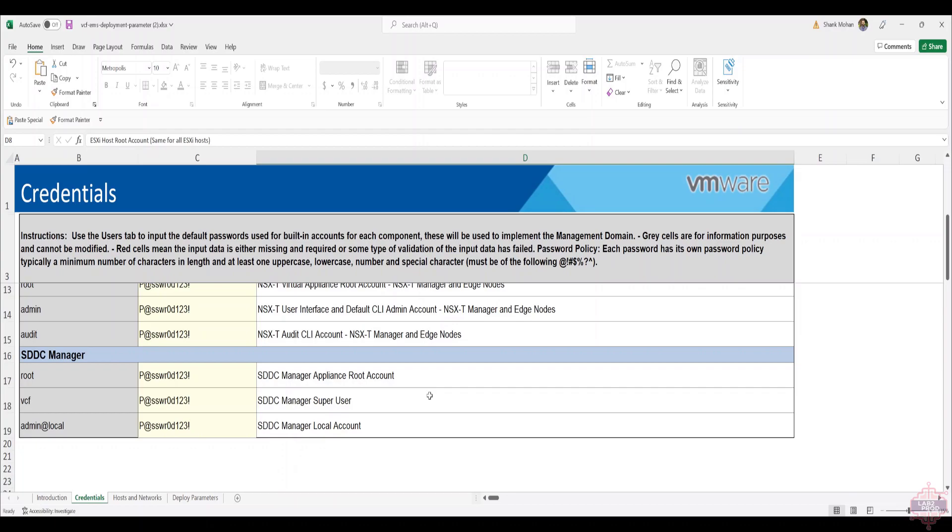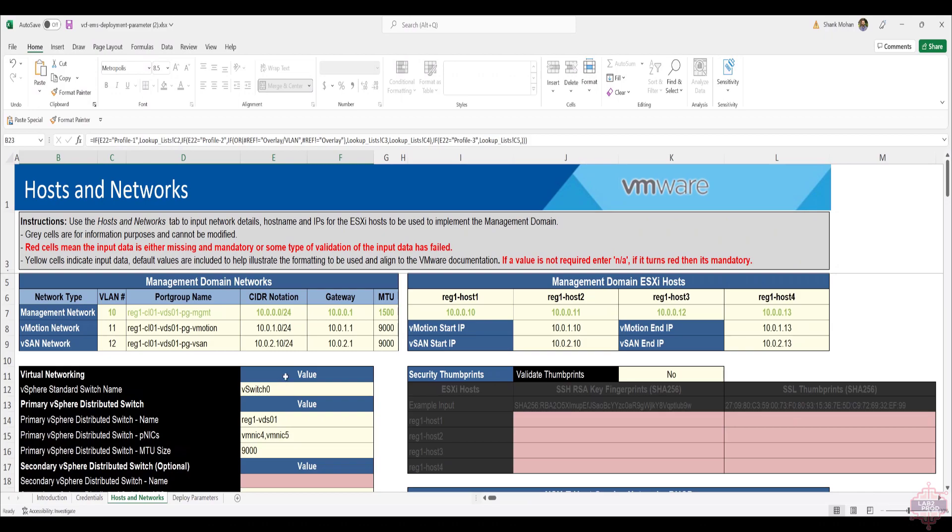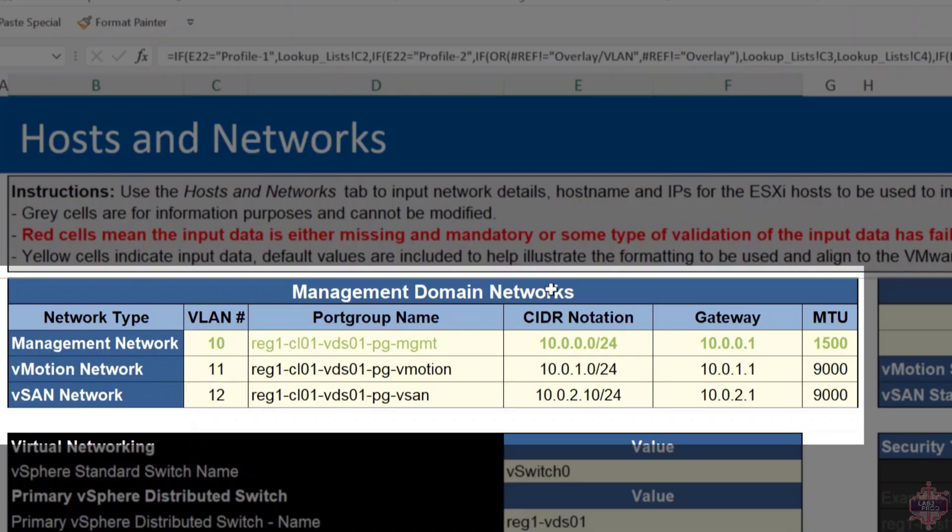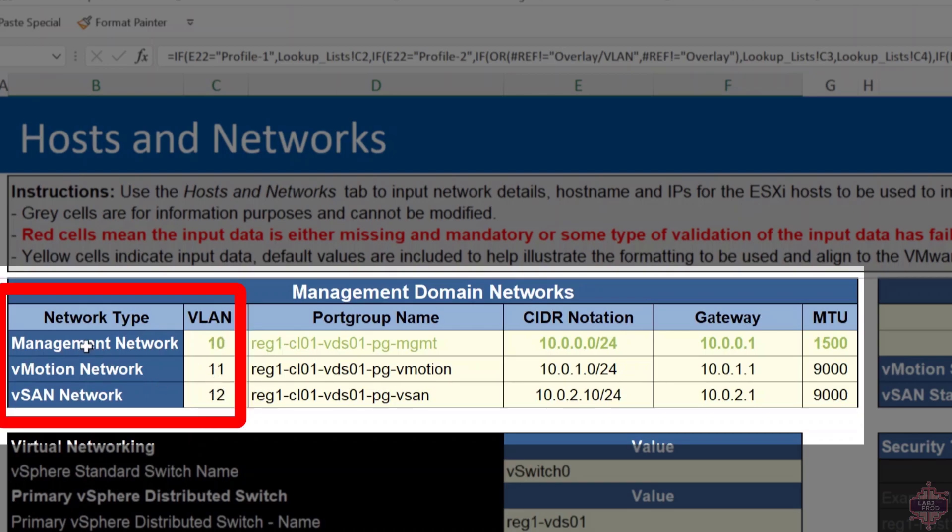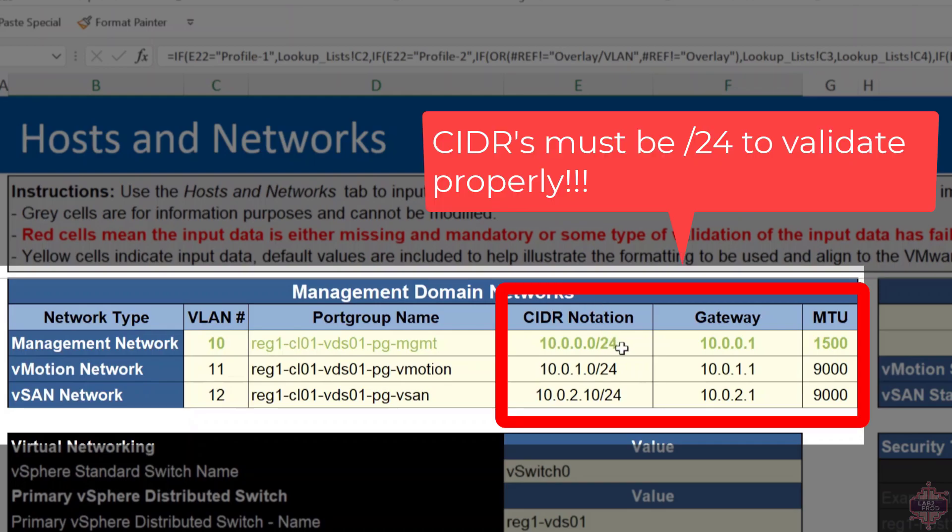Next tab we've got Hosts and Networks. We've got the ability to modify certain settings here, not all settings. I'll walk you through which ones you can. In the top right here we've got Management Domain Network. You can change the VLAN numbers for the networks: you've got the manager network, the vMotion network, and the vSAN network. The port group name can also be changed. I've left this as close to the example as possible. Then you've got the CIDR notations to fill out, the gateway details, then the MTU. I generally leave as default. You don't need to change it as long as you can meet those requirements in your network.